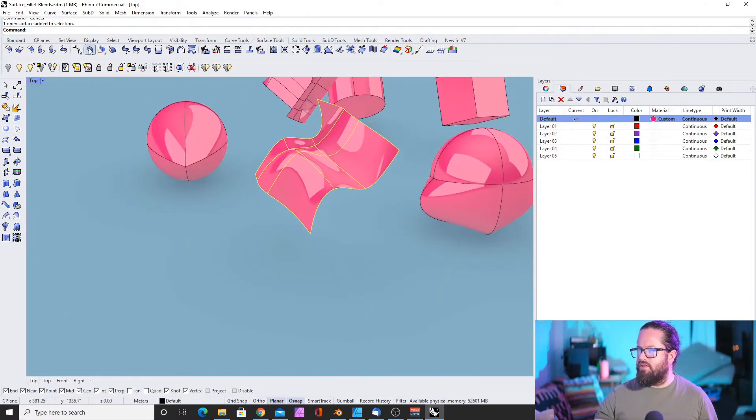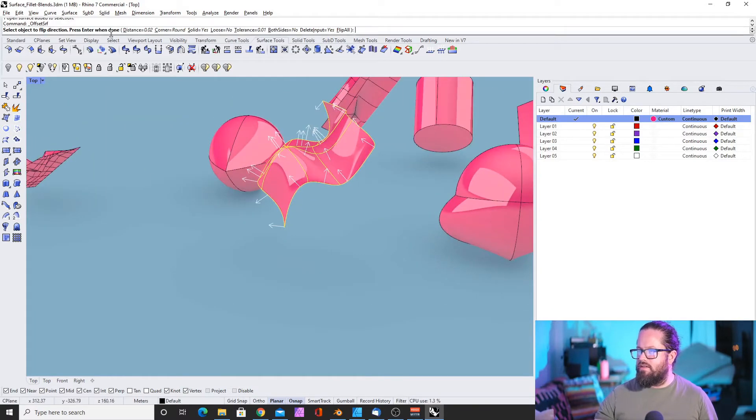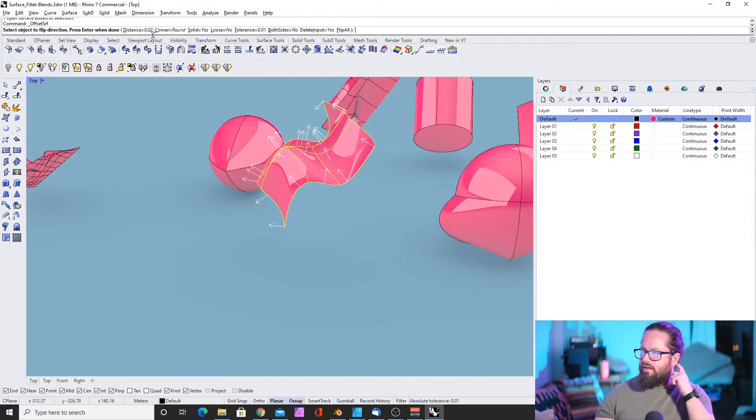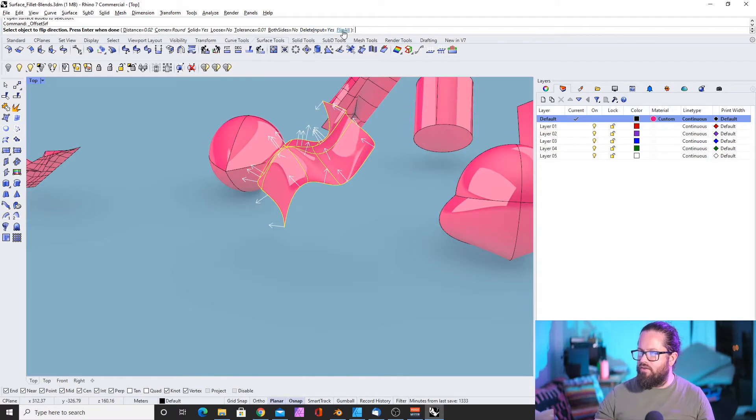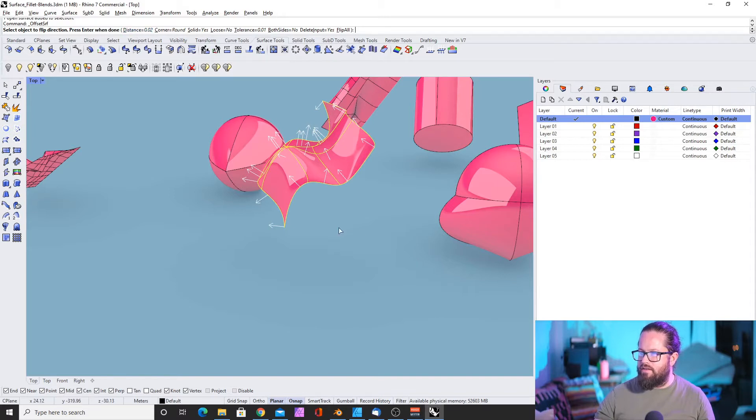Offset. Pretty straightforward. You just click this here. Here you can then define lots of stuff. As usual, you have this menu here on the top. More important is the distance. You need to define the distance.